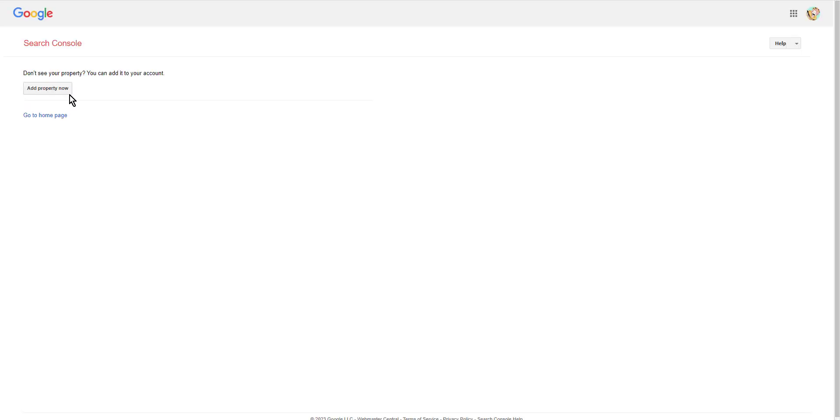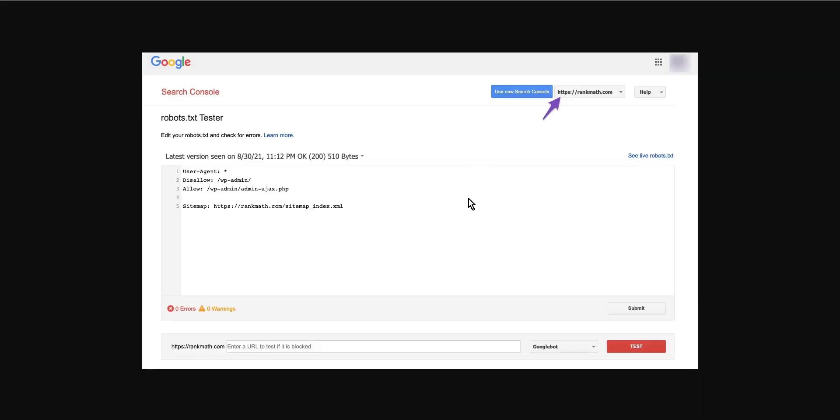If your Google Search Console account is linked with more than one website, select your website from the list of sites shown in the top right corner. Now Google will load your website's robots.txt file as you see in the image.